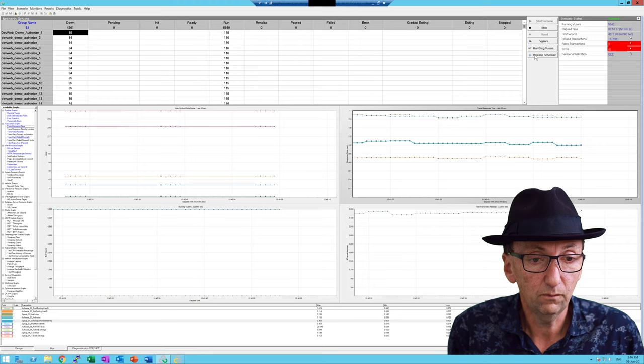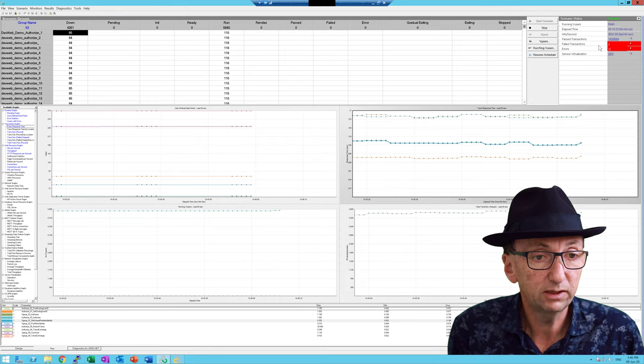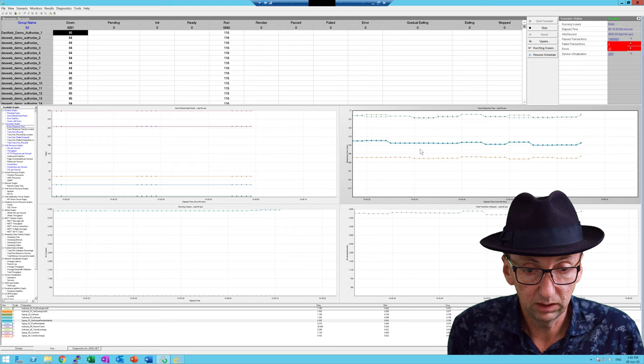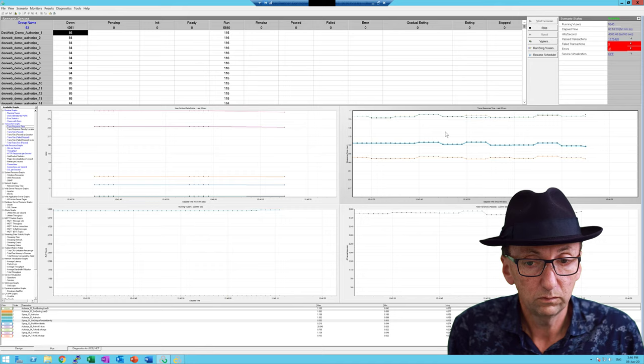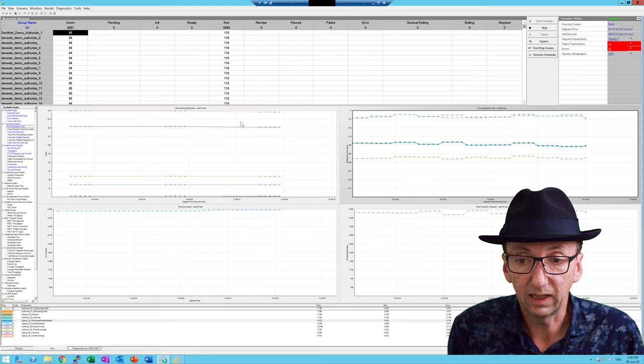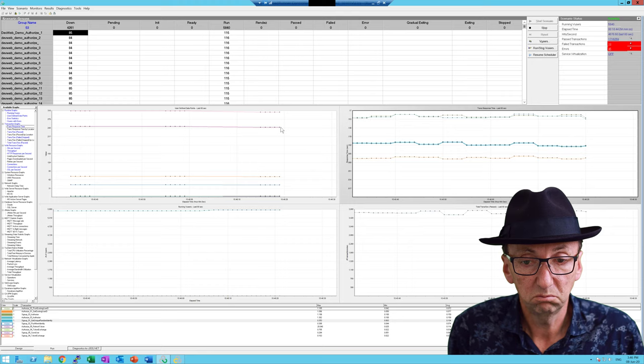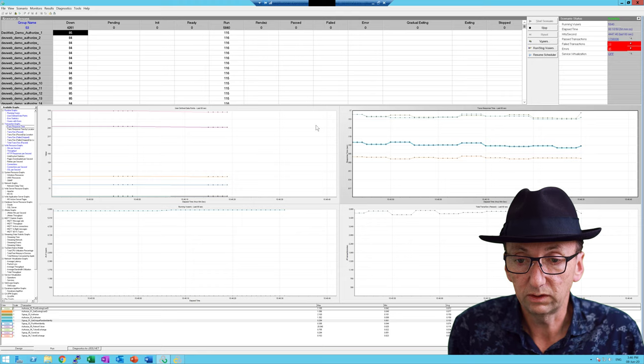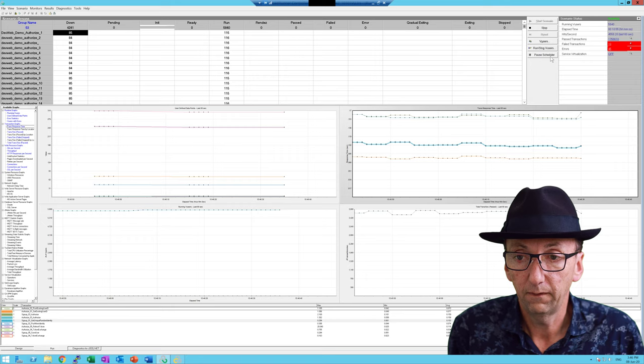I'm now ramping up a bit more — pausing at 5,840. We'll give it 20 or 30 seconds. We've done 1.6 million transactions, we're doing 4,500 transactions per second, and we've been going for 10 minutes. I just want to wait for the next bit of data and then I'll step up again. So far so good.